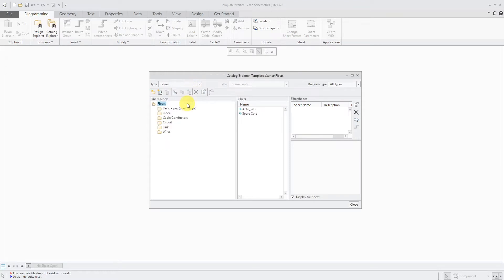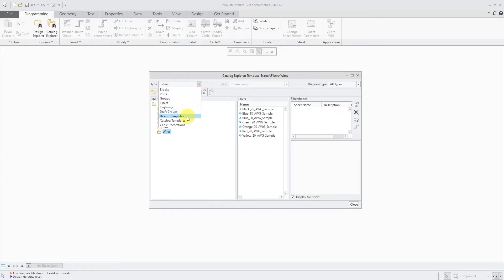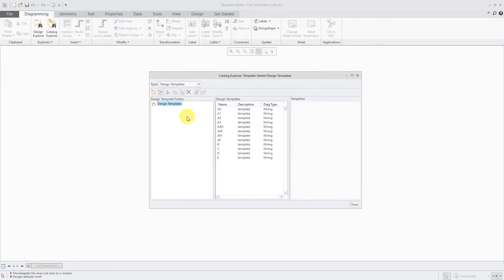Let's go take a look at fibers and we have a few different wires that are set up for us, all 20 gauge. But again, you're typically going to want to set up the ones that you use. They just give you a few as a starter in here. But I'm going to start off by changing some of the default templates.